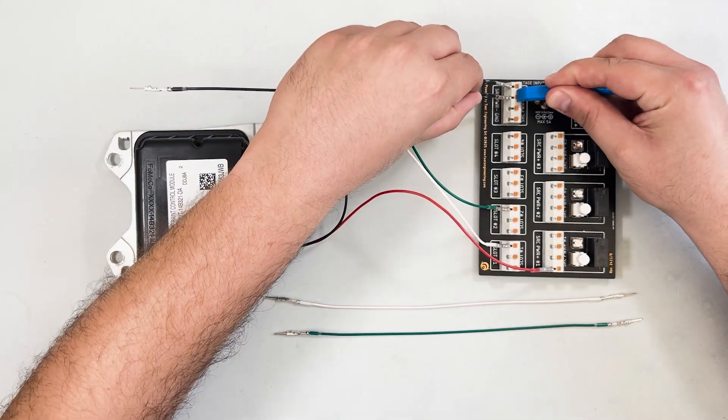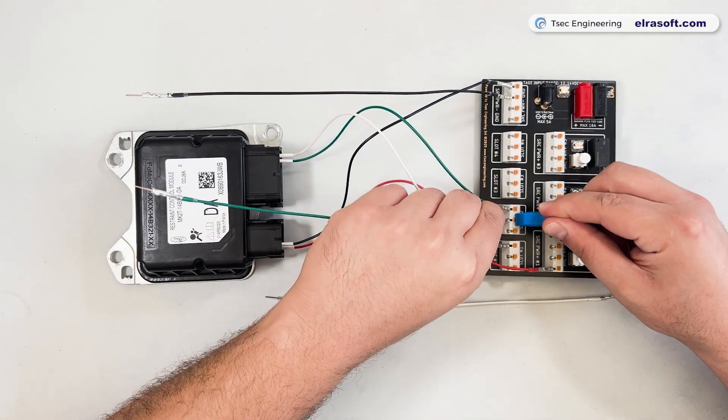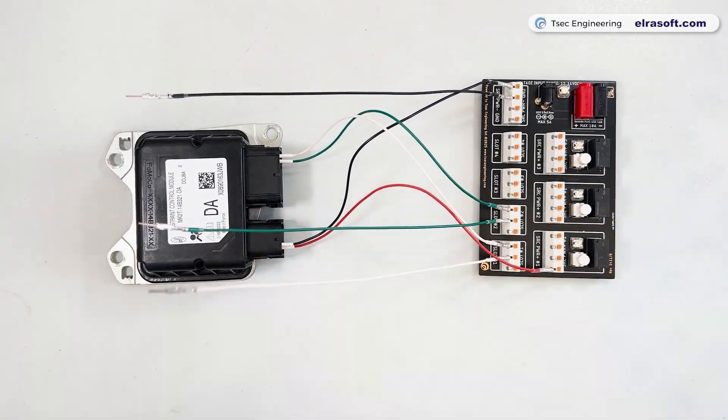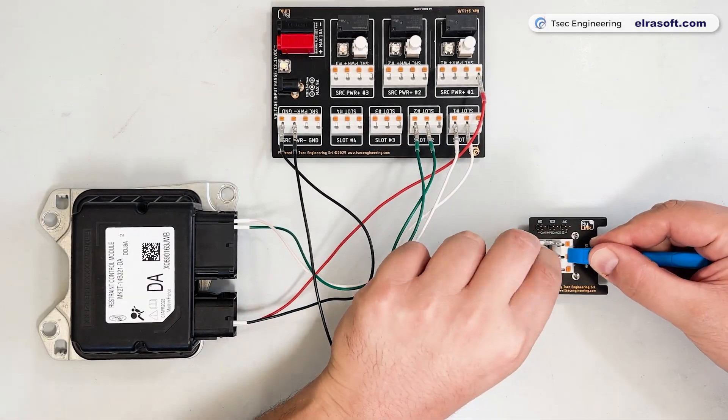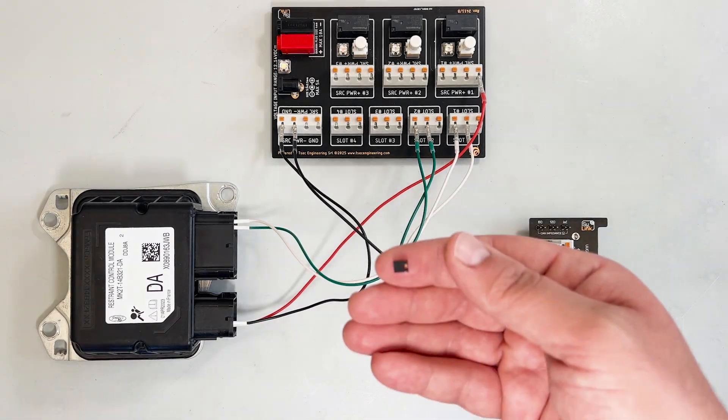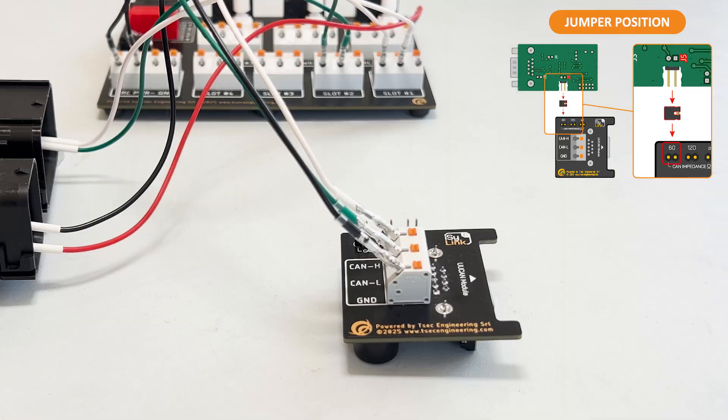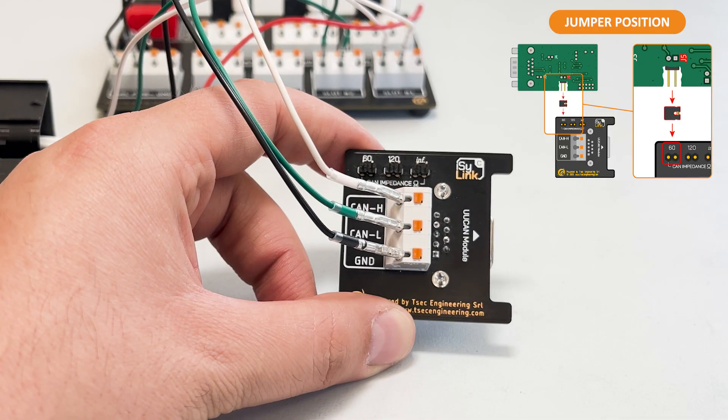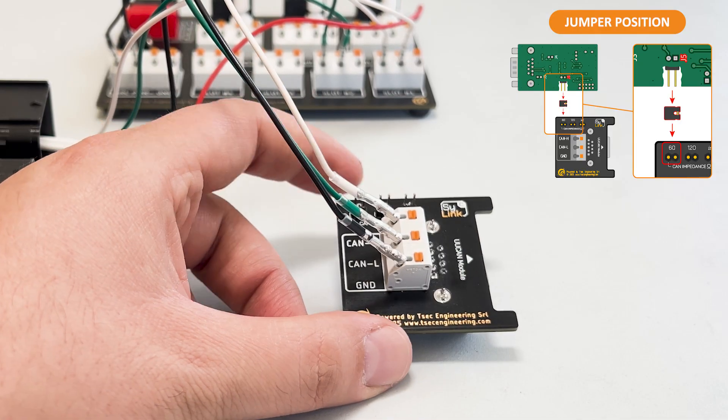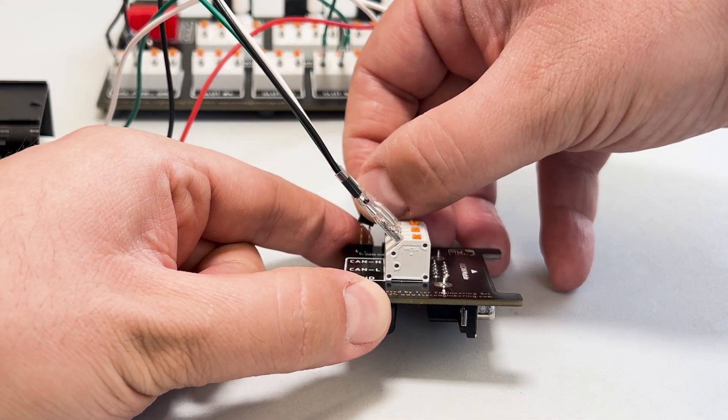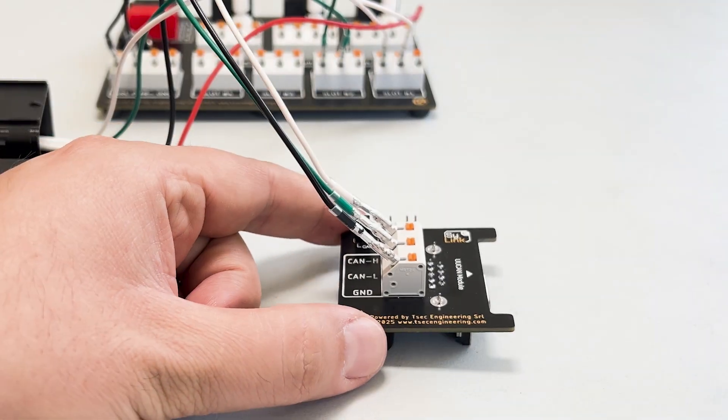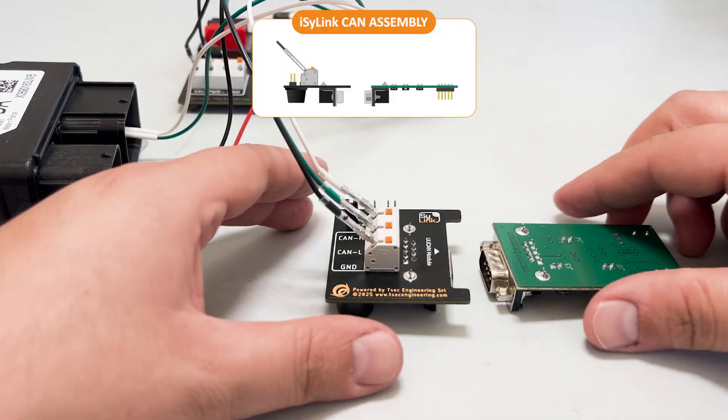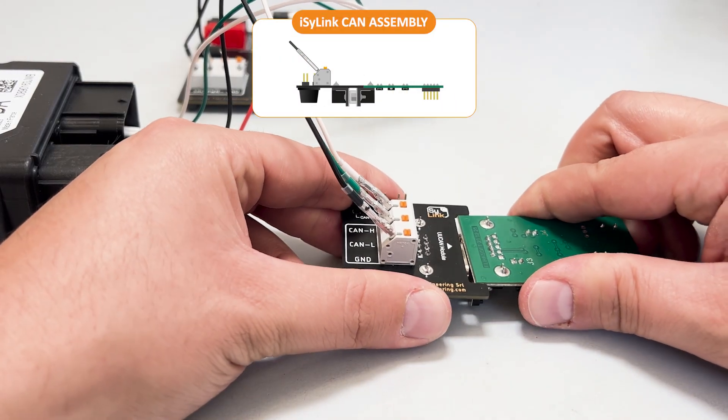Connect Easy Link to Easy Link CAN using cables with both male terminals. Place the J5 jumper on the Easy Link CAN as shown in the manual. In this case, place it on CAN impedance 60 ohm. Join Easy Link CAN and UPA CAN module.